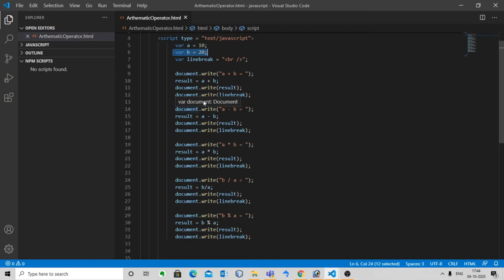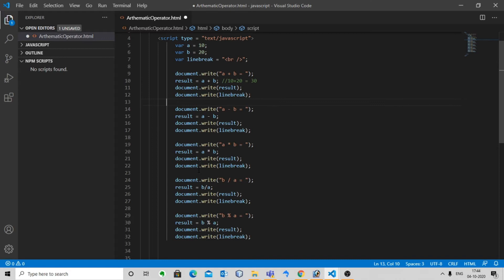The first one is the addition operator, which is plus. This adds two operands: a plus b, which gives 30 as output. The next one is the subtraction operator — it subtracts the second operand from the first, so a minus b gives minus 10.